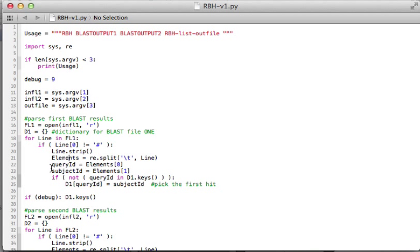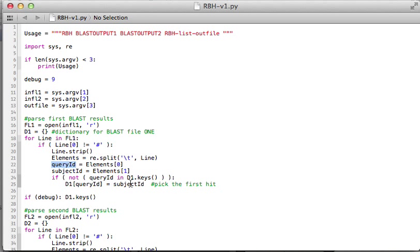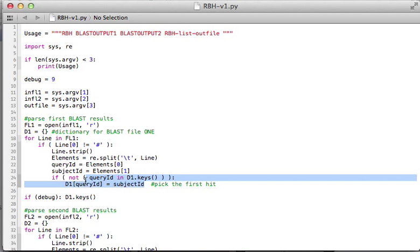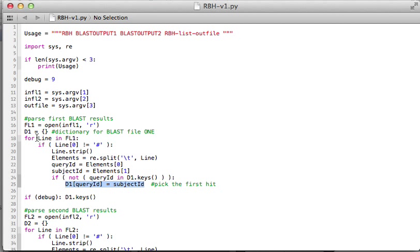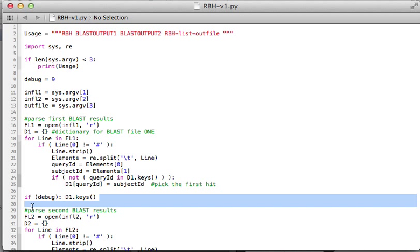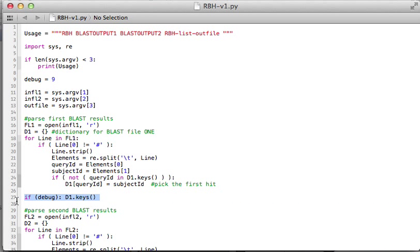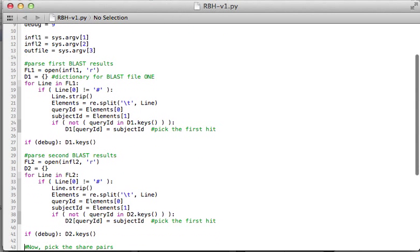The first one is a query ID, the second one is a subject ID. It's kind of confusing what is subject, what is query. I find out the first one hit the second one, that's basically it. If the first ID is not in the keys of my dictionary, then I will add this new hit into the dictionary. Basically, I'm picking the first hits. If it's in interactive mode, you can also print it down to see whether the key is correct or not.